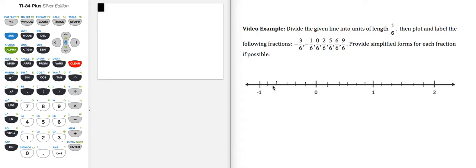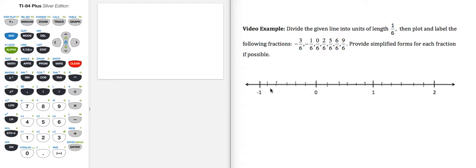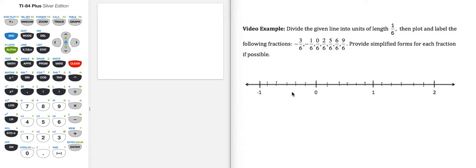So all I did was draw 5 tick marks separating each of these segments into sixths. So 1/6, 2/6, 3/6, 4/6, 5/6, 6/6, which is on the negative side of 0, but that's the separation between the tick marks.